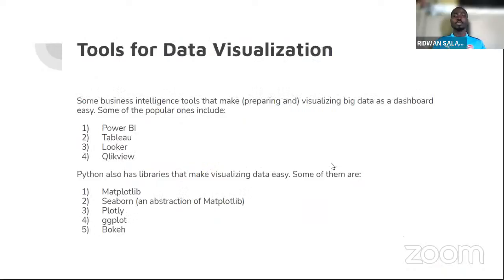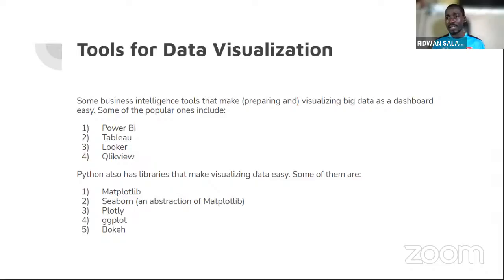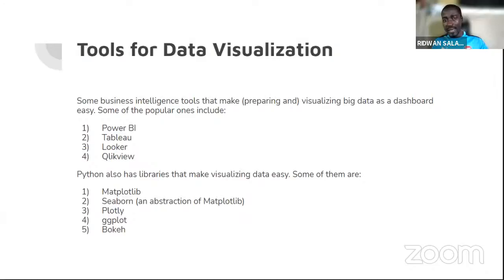For tools for data visualization, we have business intelligence tools useful for preparing and visualizing big data in the form of dashboards. They make it easy to handle big data, process it, and display it — and you can set it to refresh at intervals. Some popular examples are Power BI, Tableau, Luka, and QlikView.